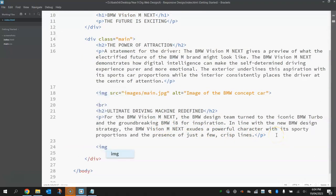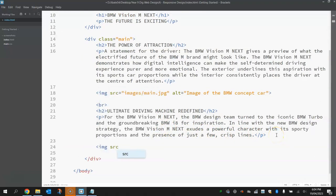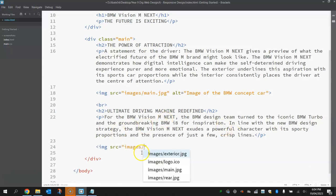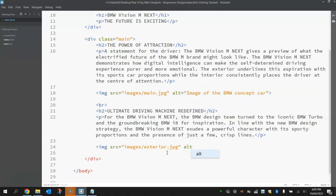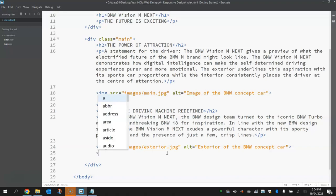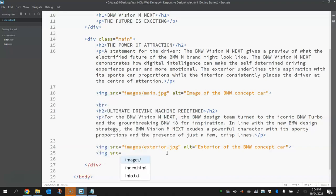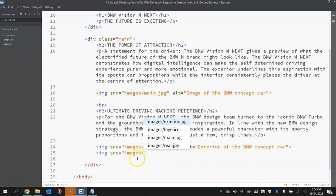We're going to put a couple of pictures now below that. So make me an image source tag again, and we're going to click on this images folder and we're going to start with the exterior image. Don't forget the alt tag or the alternate text tag, and we're just going to say exterior of the BMW concept car. Close the pointy brackets off.